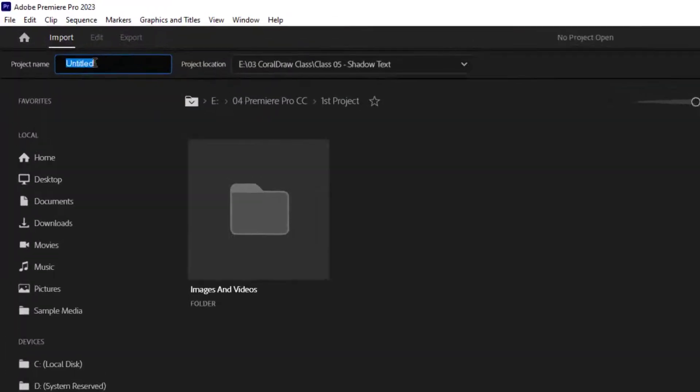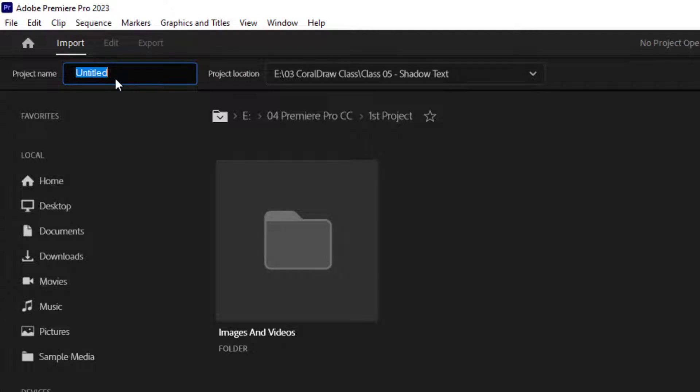Now we have project name and project location. Please know that these are the only two things that you have to do in this setup process in order to actually create a project. For project name, I'm going to put class 01.